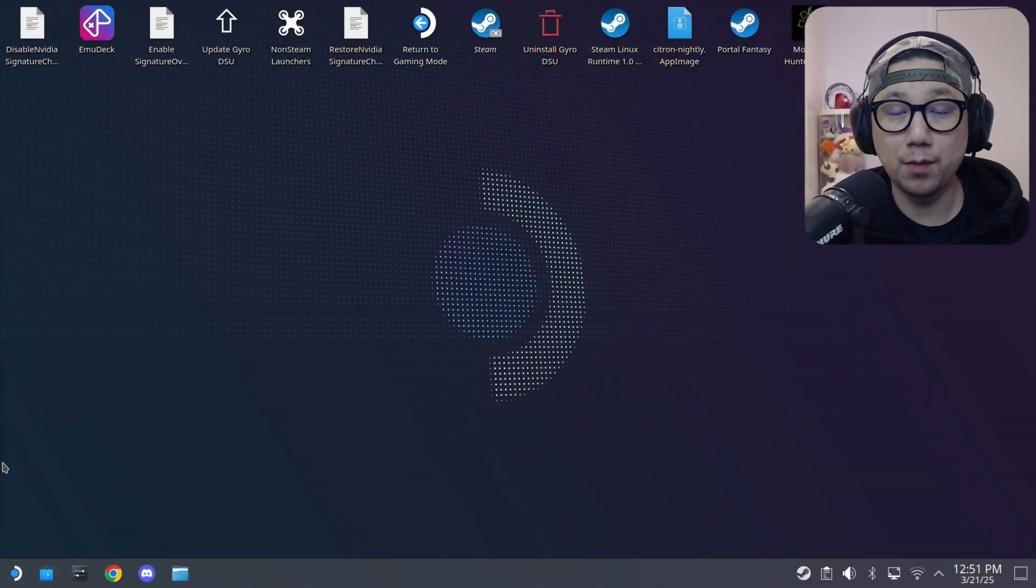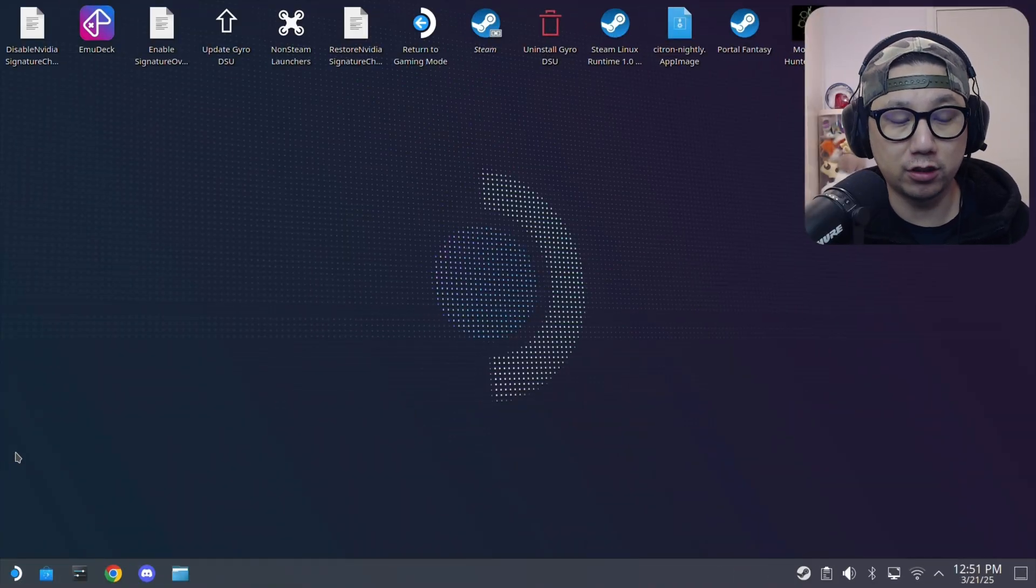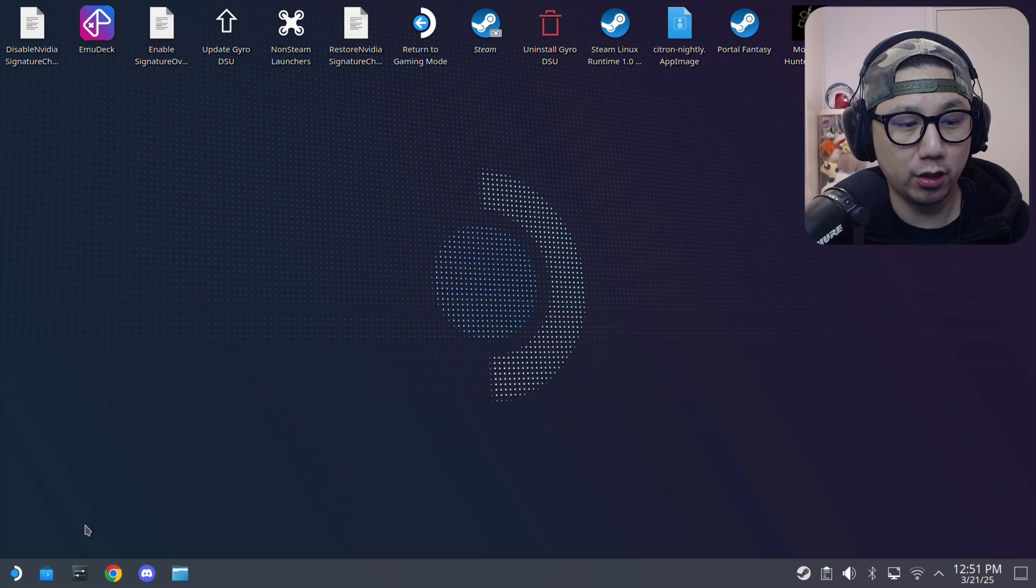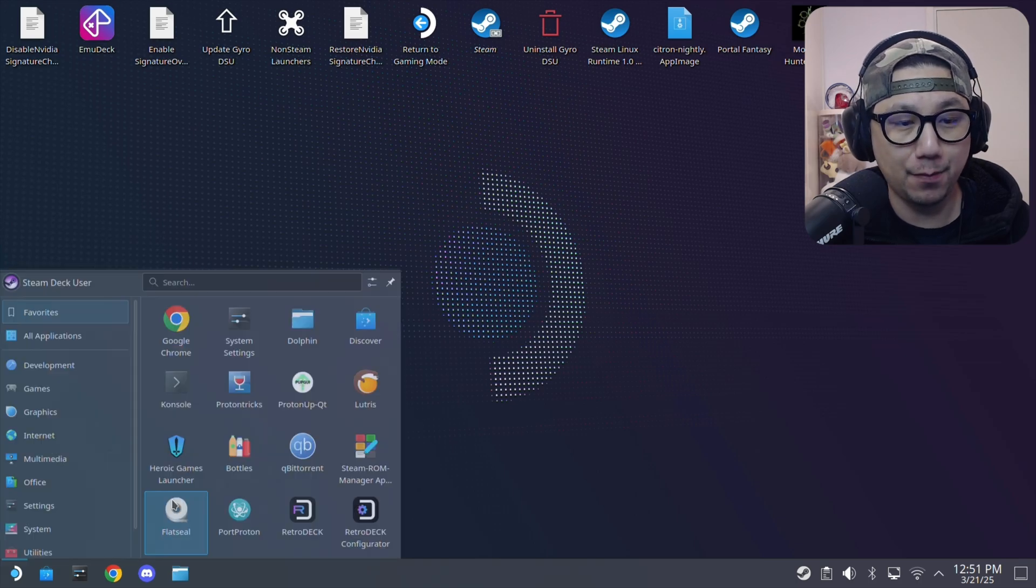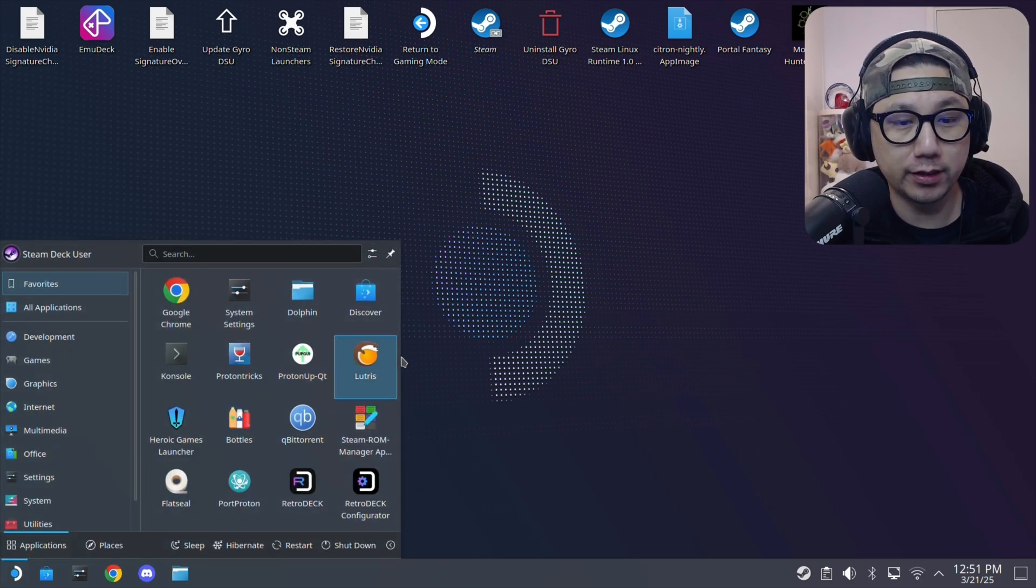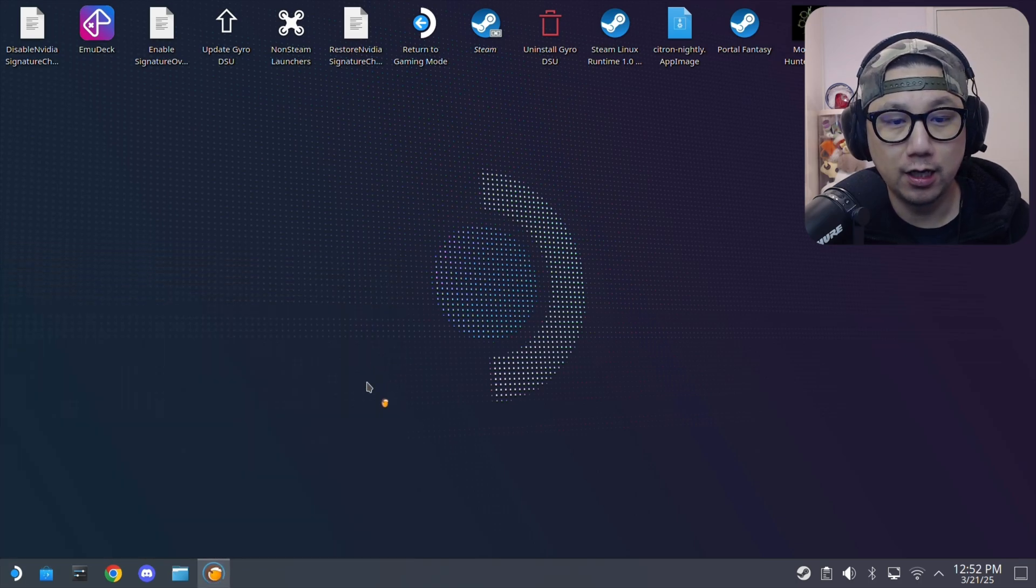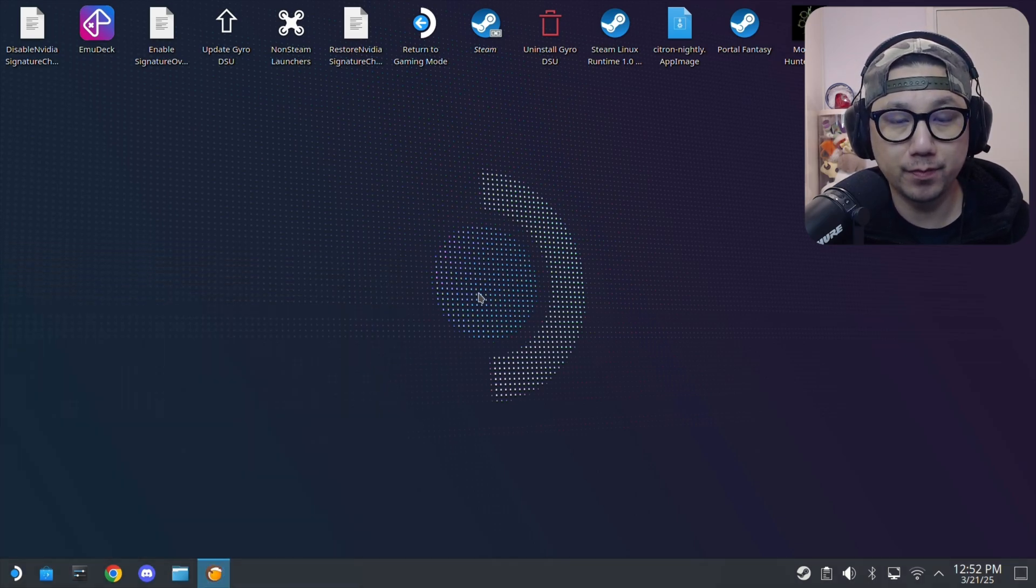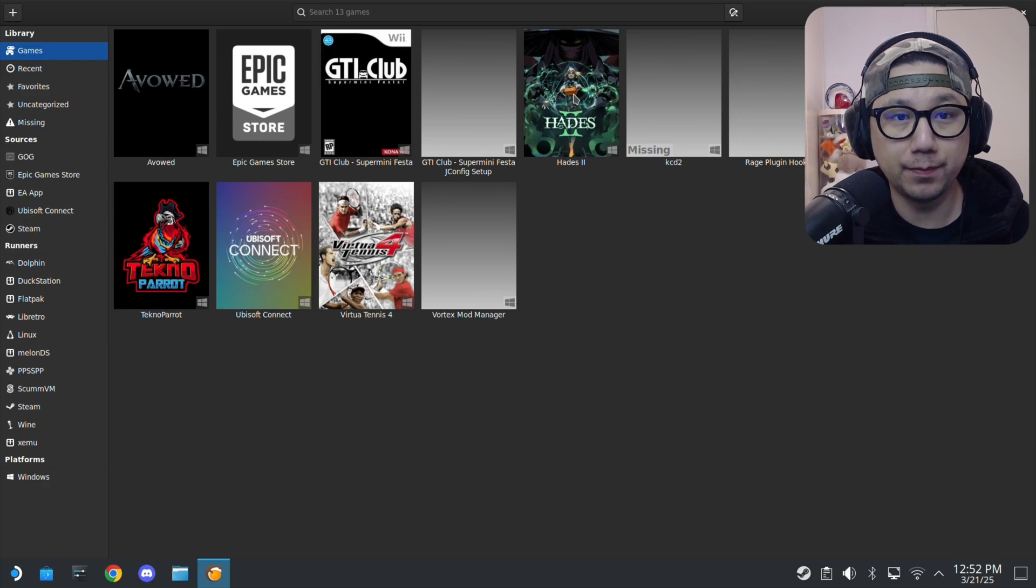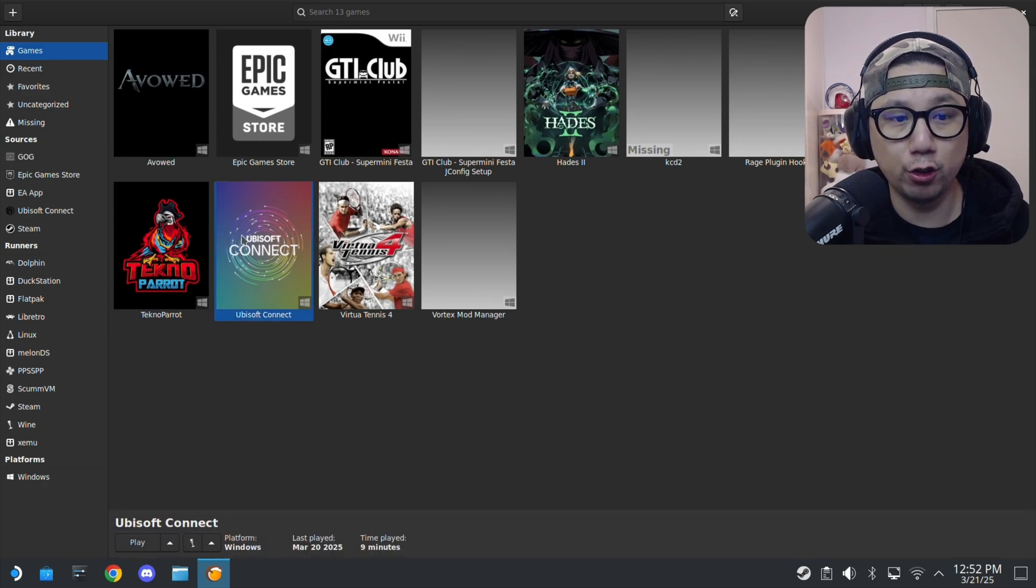Welcome back to desktop mode on my Steam Deck. I've got the game on Lutris, you can see, so I'm going to open up Lutris first.